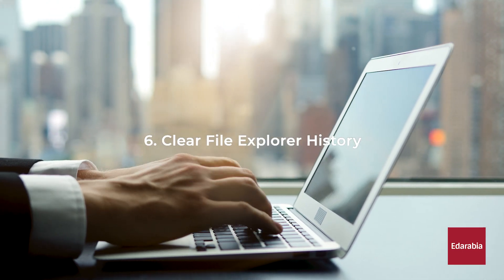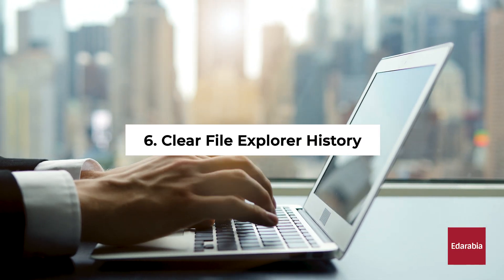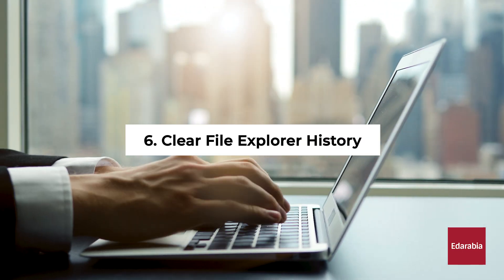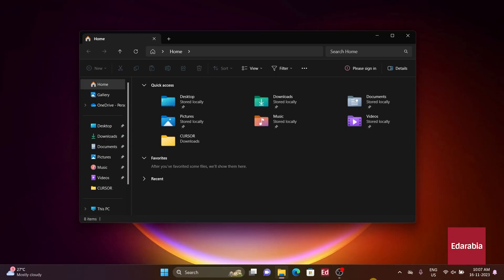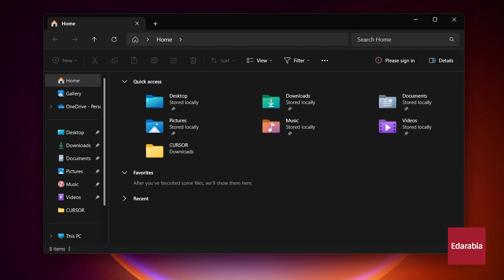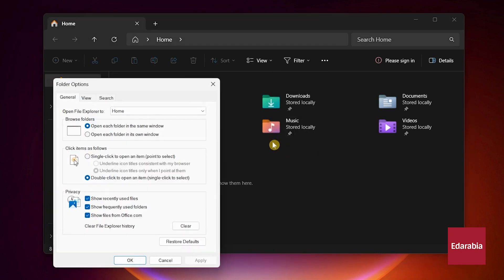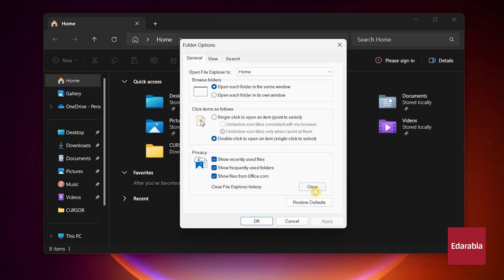Number 6. Clear File Explorer History. If encountering sluggish loading of files and folders, clear the File Explorer history. With File Explorer open, click on View, choose Options, go to the General tab, and click Clear File Explorer History.